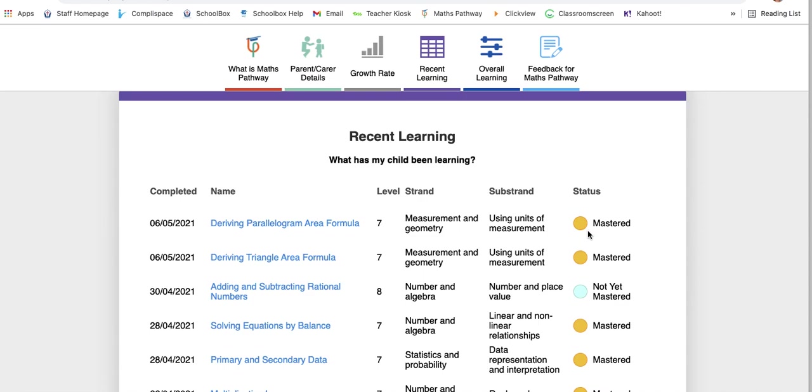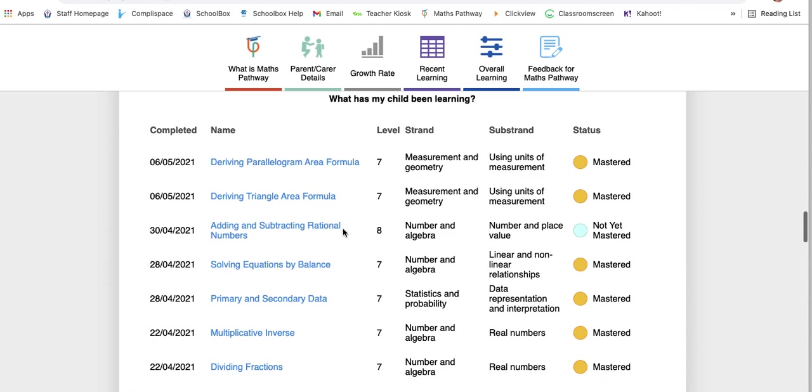This particular student doesn't have any green ones yet because the cycle just finished and a new one started. So this student is now going to be completing a new module, and when they finish it, it will sit here as green, completed as current.